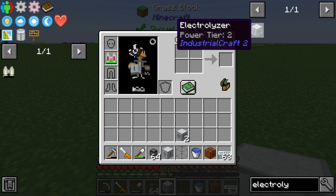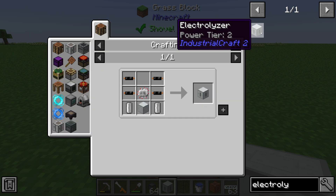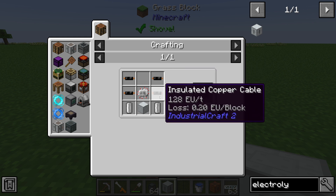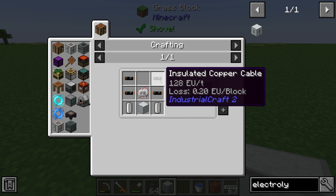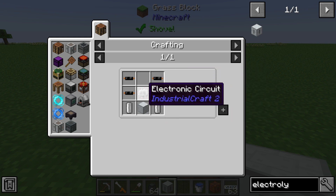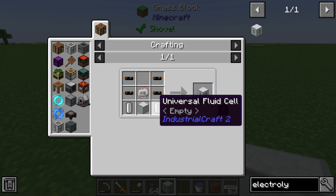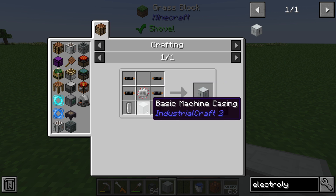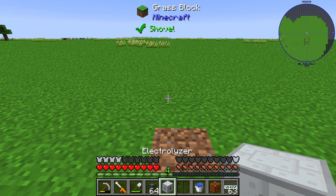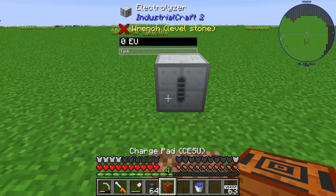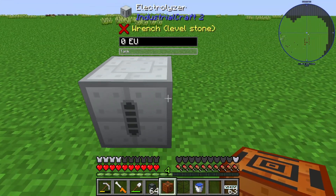The first information about the Electrolyzer is that it is a power tier 2 machine. We need to craft the Electrolyzer using 4 insulated copper cables, 1 electronic circuit, 2 universal fluid cells, and 1 basic machine casing.